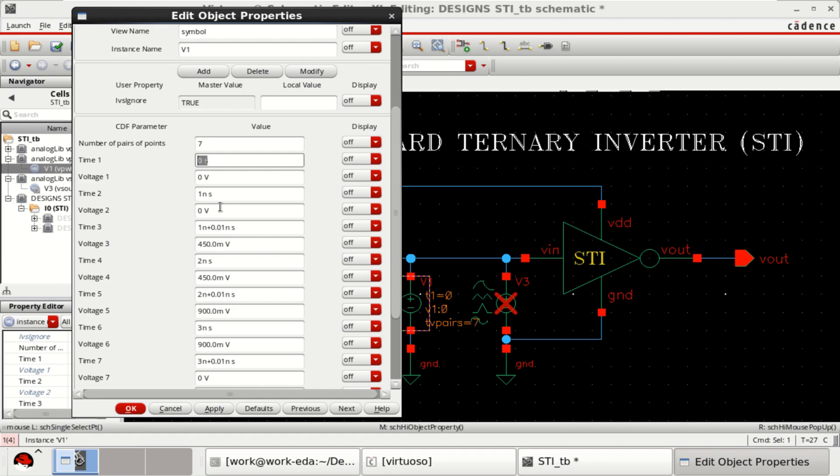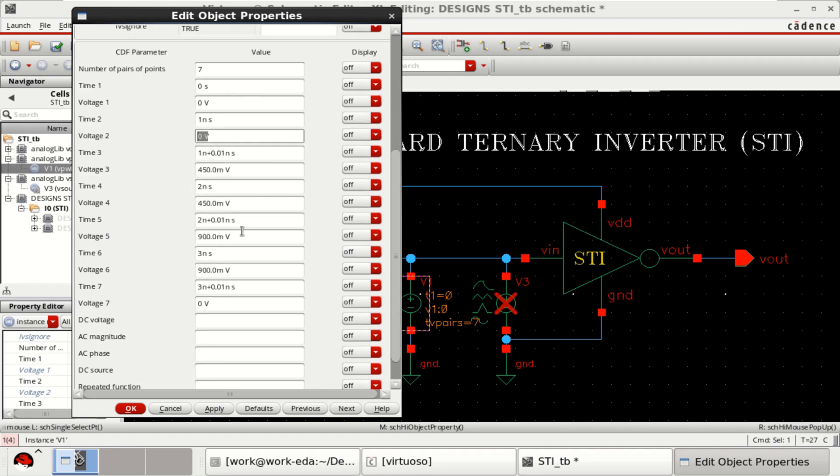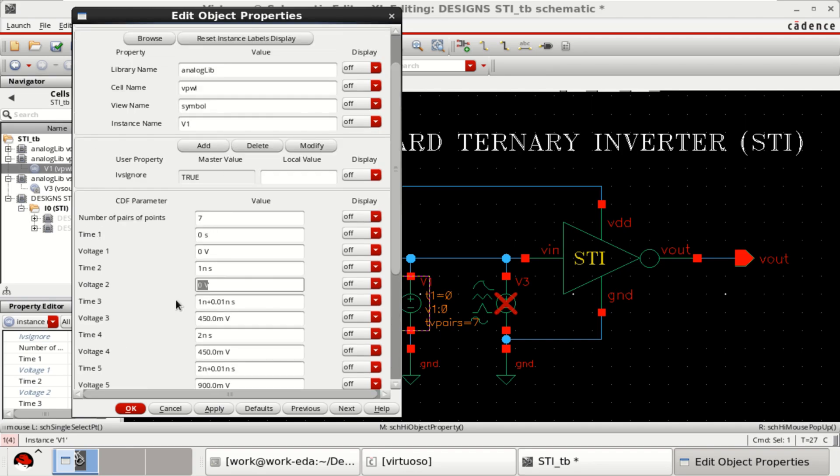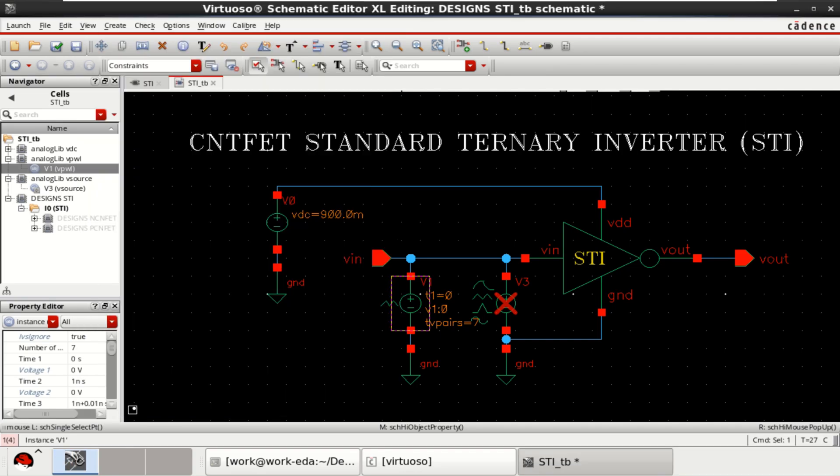For 1 nanosecond, it is 0. For time 3, the incremental value is 1 nano plus 0.01 nanosecond. So like that, I have done for ternary inputs.